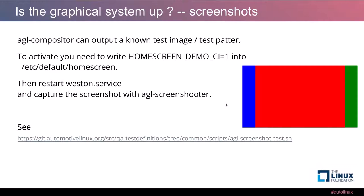One problem you will face is knowing that the graphical system is up. In many cases this is your first barrier — you want to know if your graphical system is coming up, from libraries to display drivers. For AGL, we added a screenshot mechanism to the AGL compositor. We have a known-good still image that you can enable by writing 'home screen demo CI' into /etc/default/homescreen, then restarting the Weston service to get a still image.